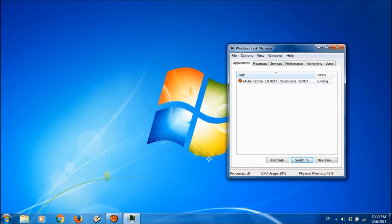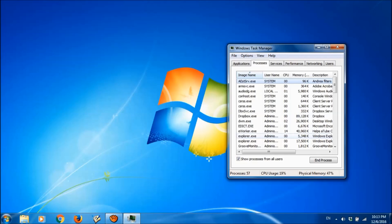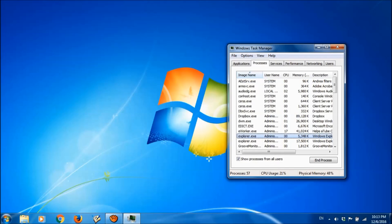Here in the task manager, please go to the second tab, processes, and here please locate explorer.exe. Please select it and then click on end process.